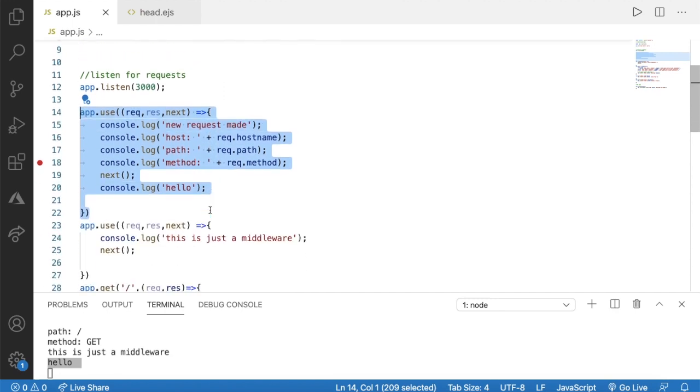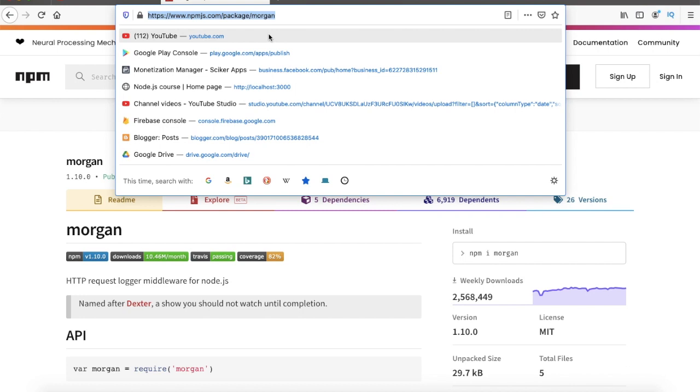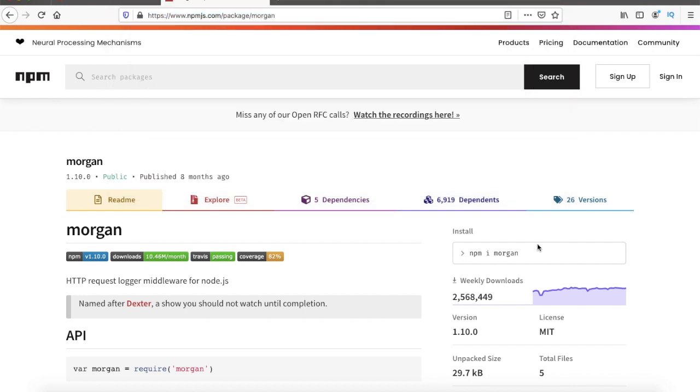Now I'm going to use Morgan middleware. You can visit this URL and you can find this in resources. Using Morgan middleware we can create a logger.